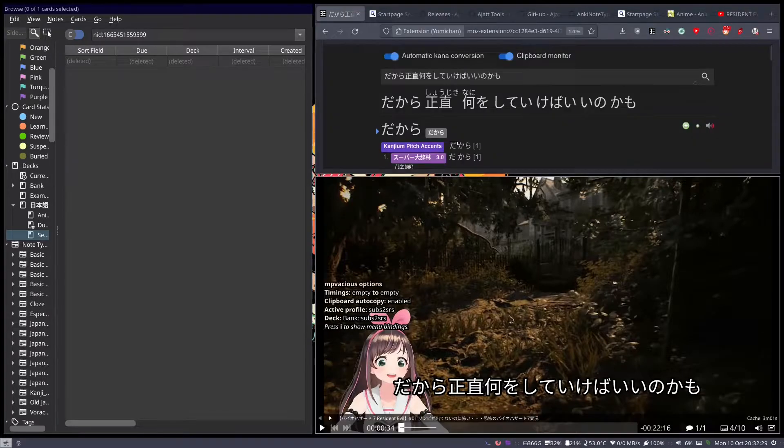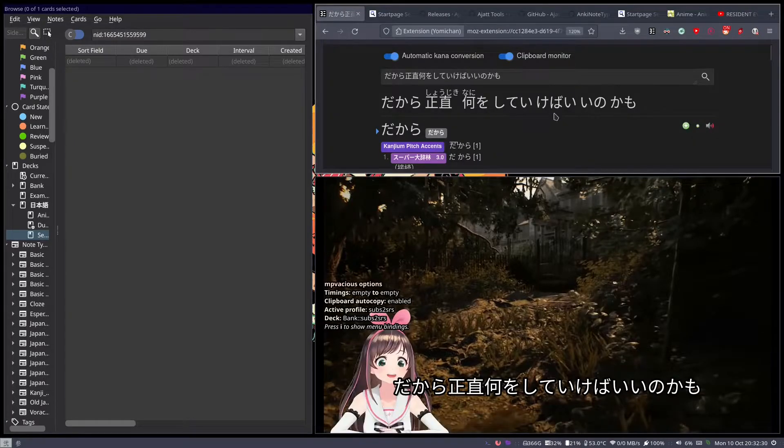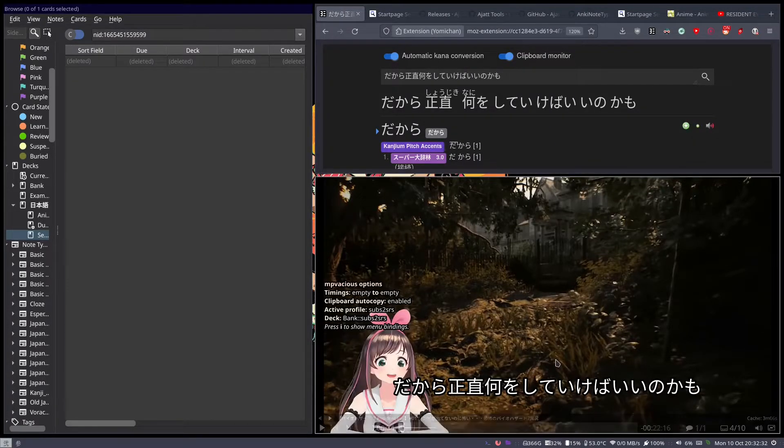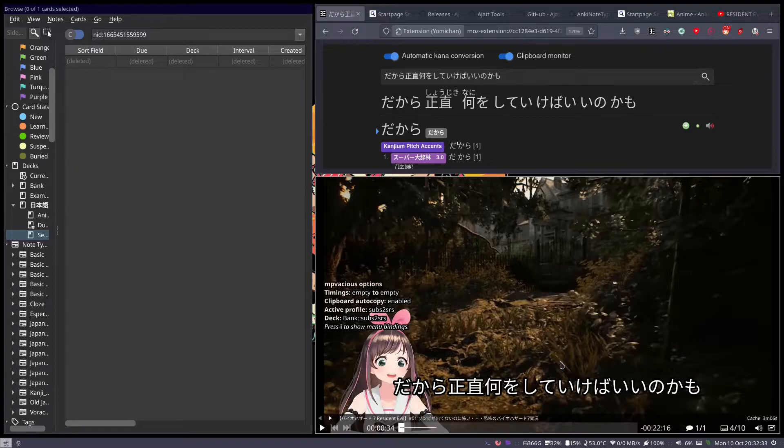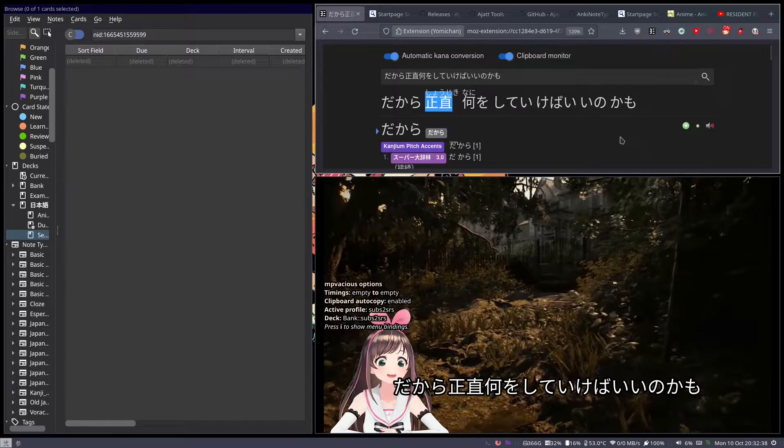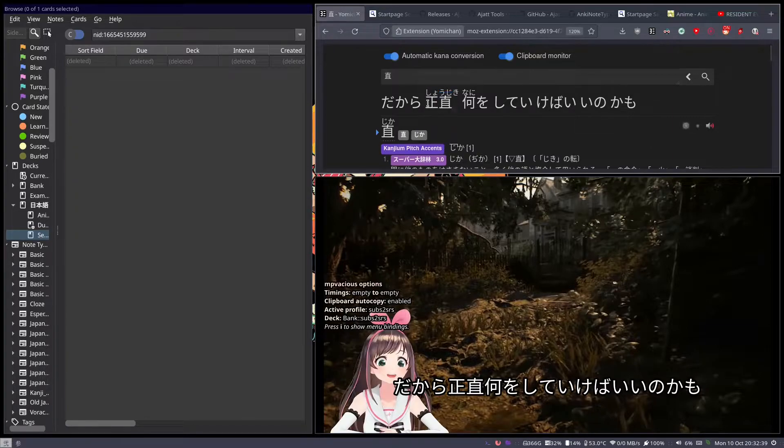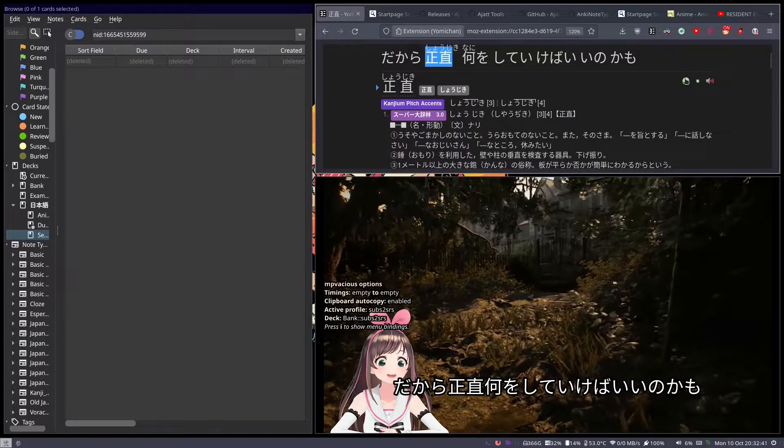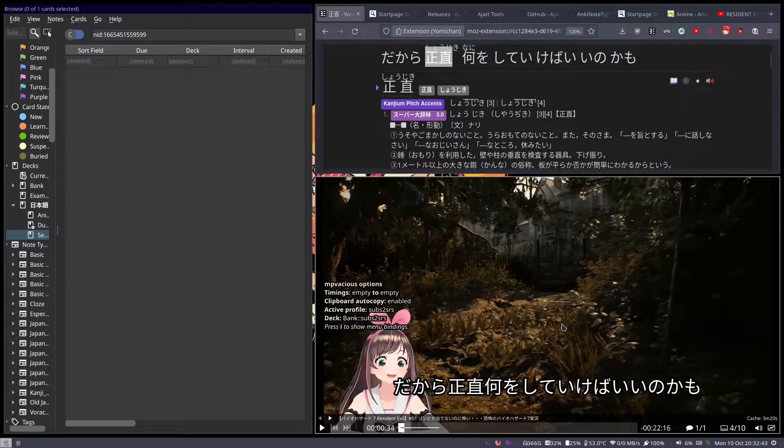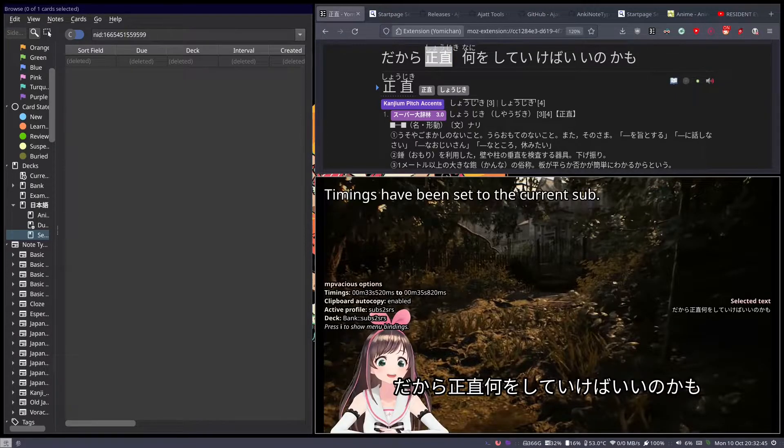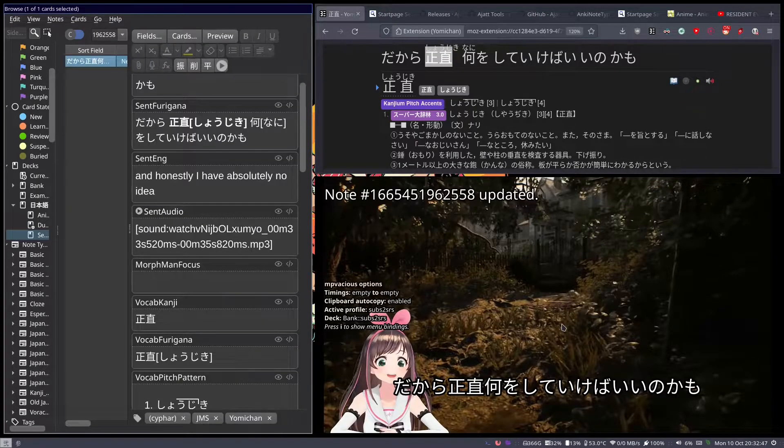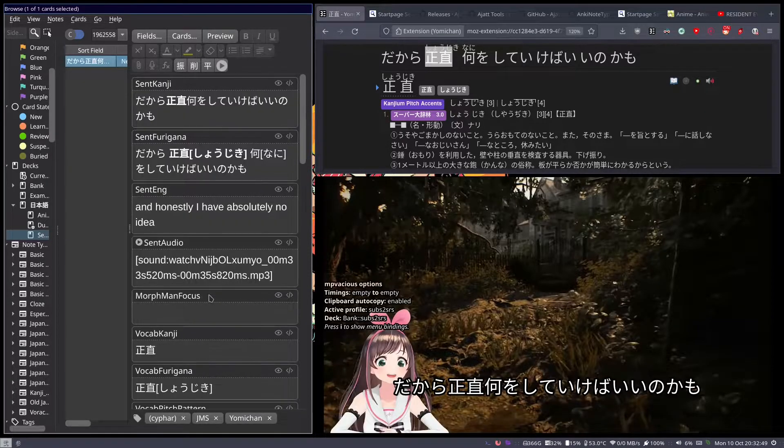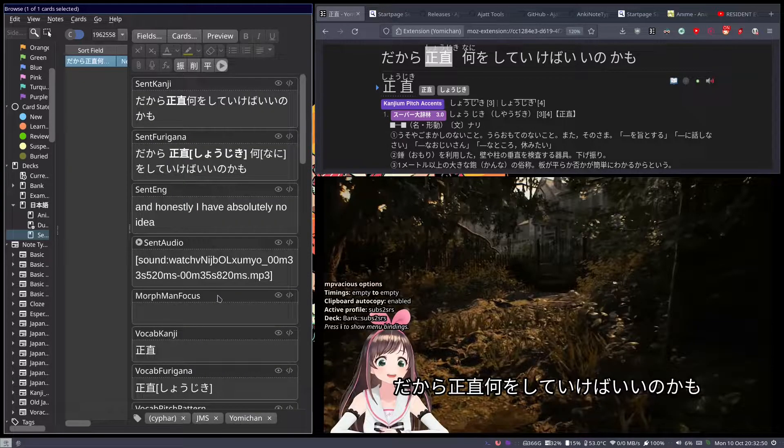If you have Yomichan set up and there's the auto clip on here, it'll clip the text to your clipboard. And what I was doing in the past is, let's say I want to make a card for this, boom, and I would press C and then M, or Shift-M, and that would make a card.